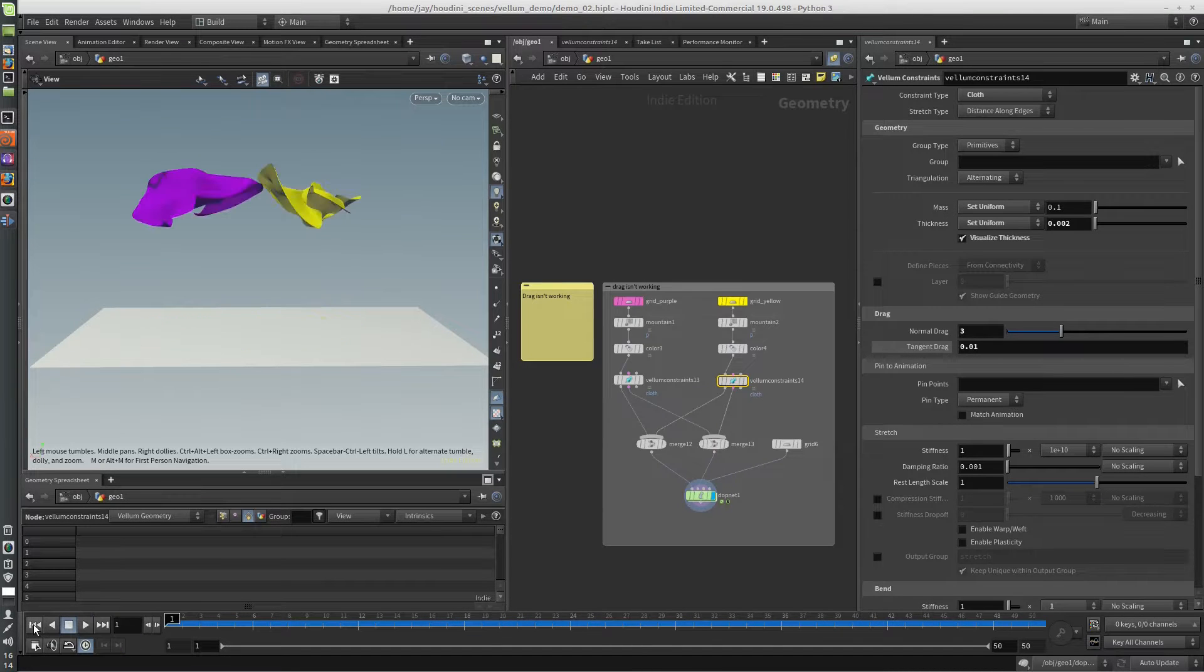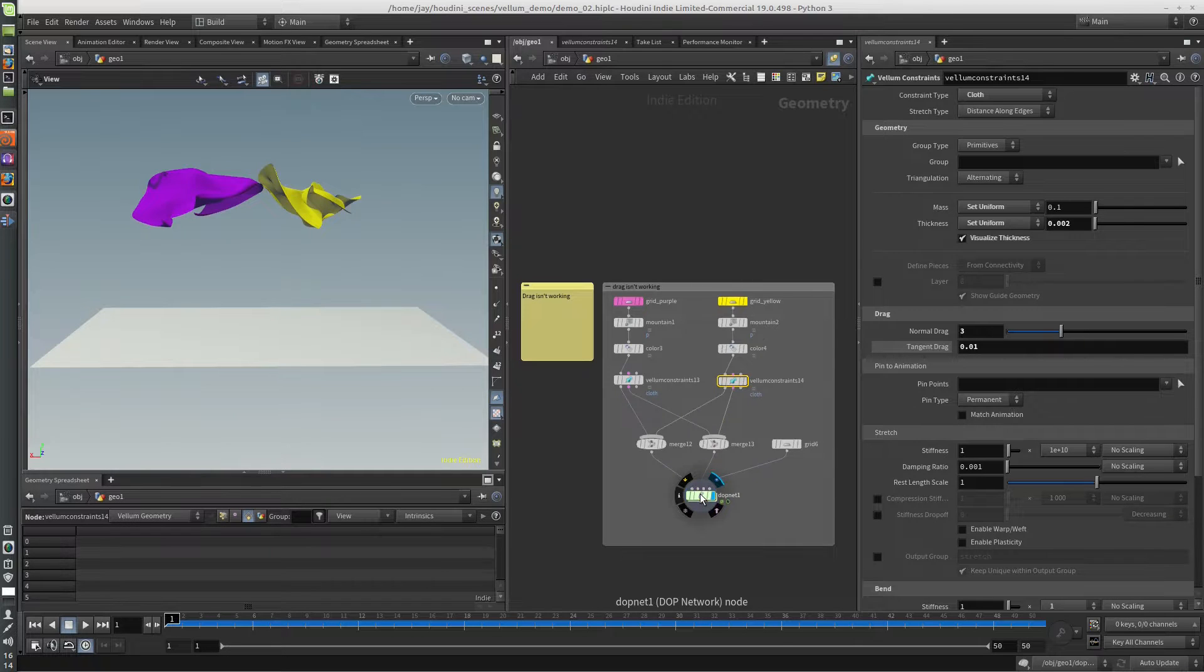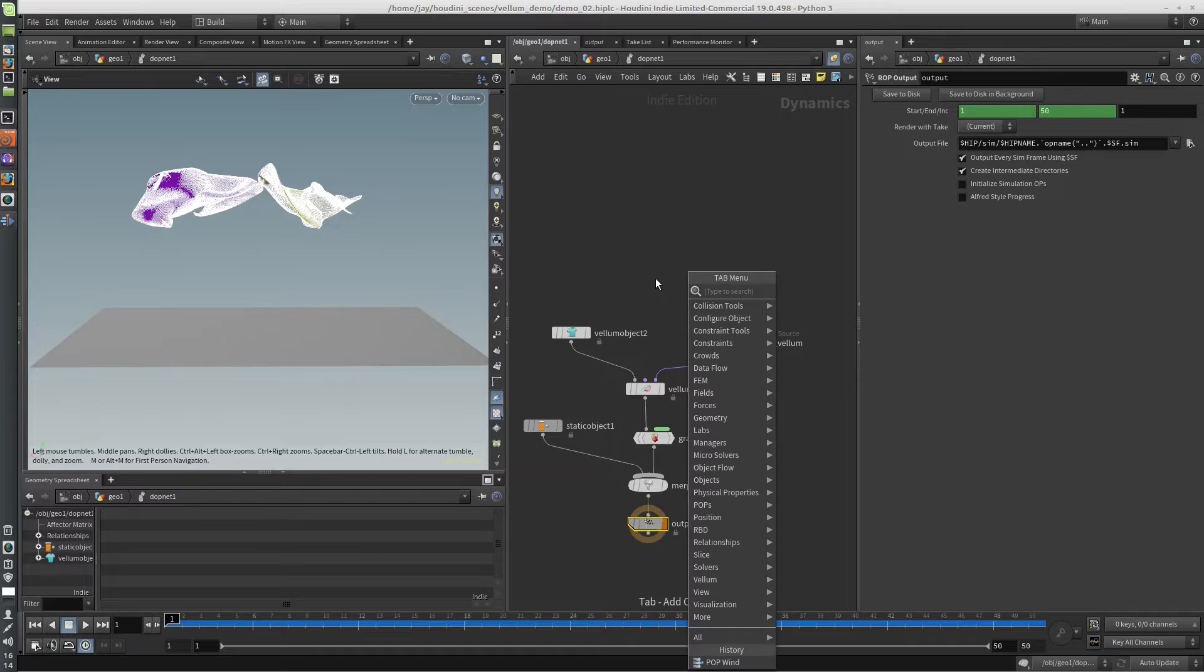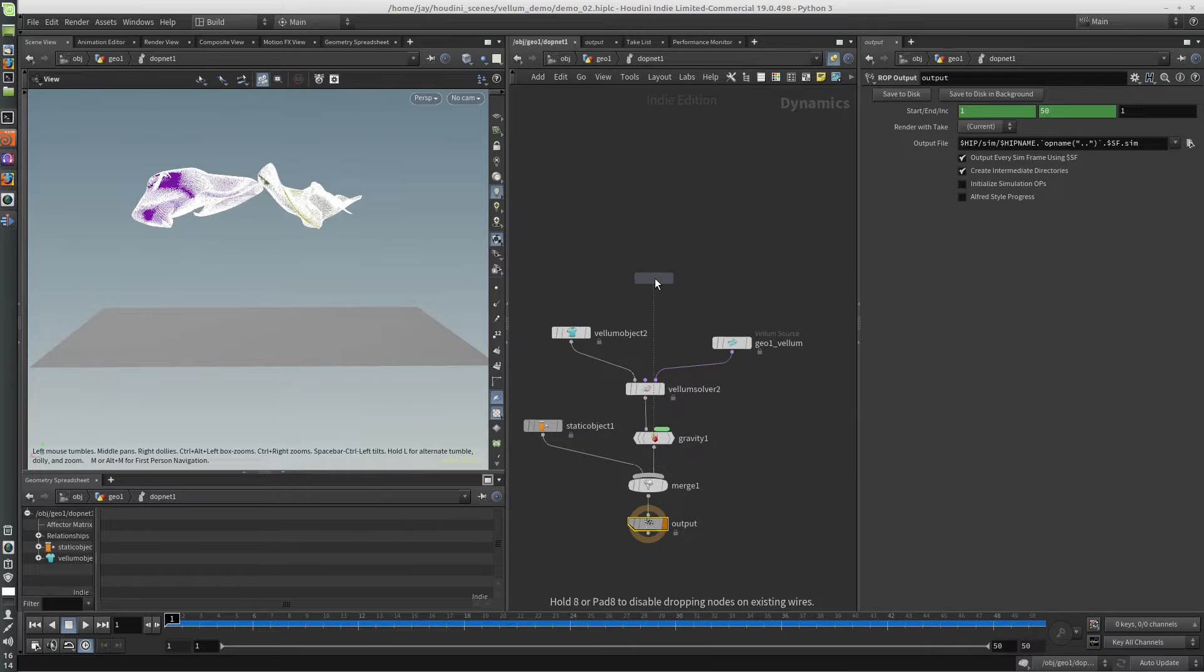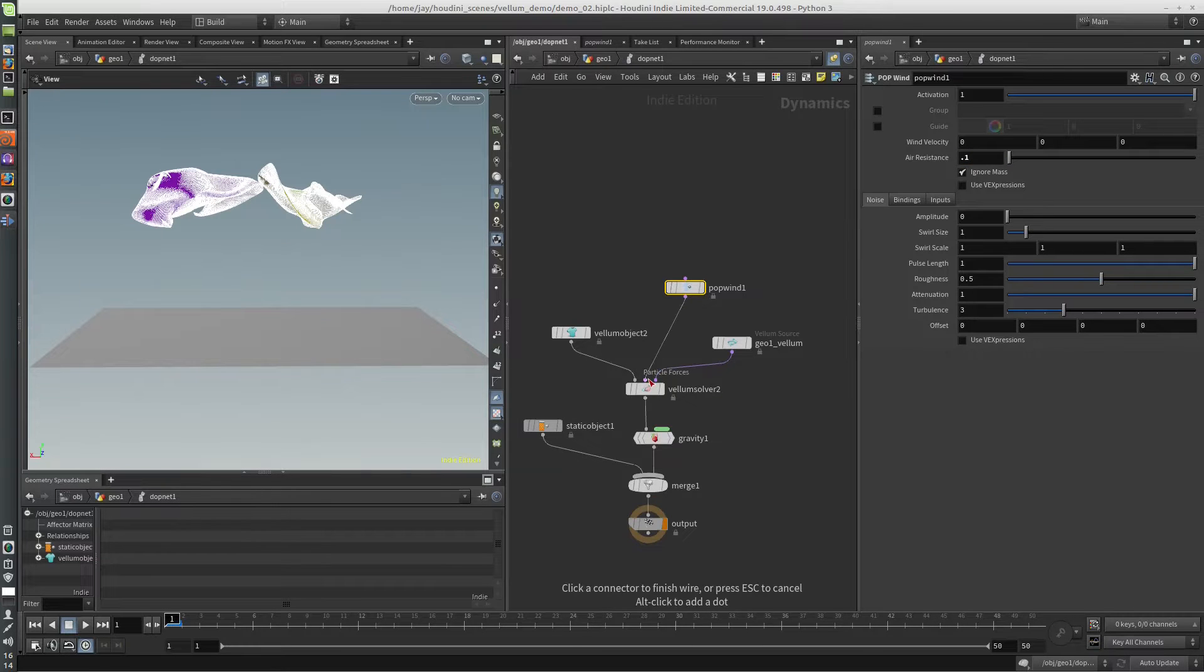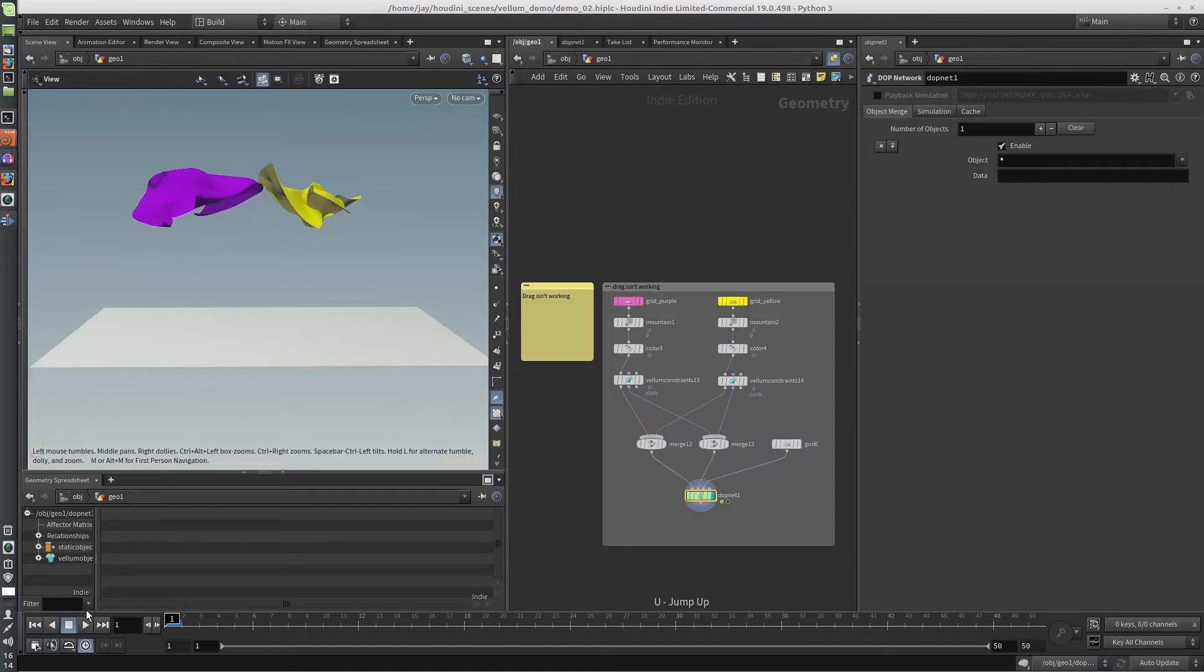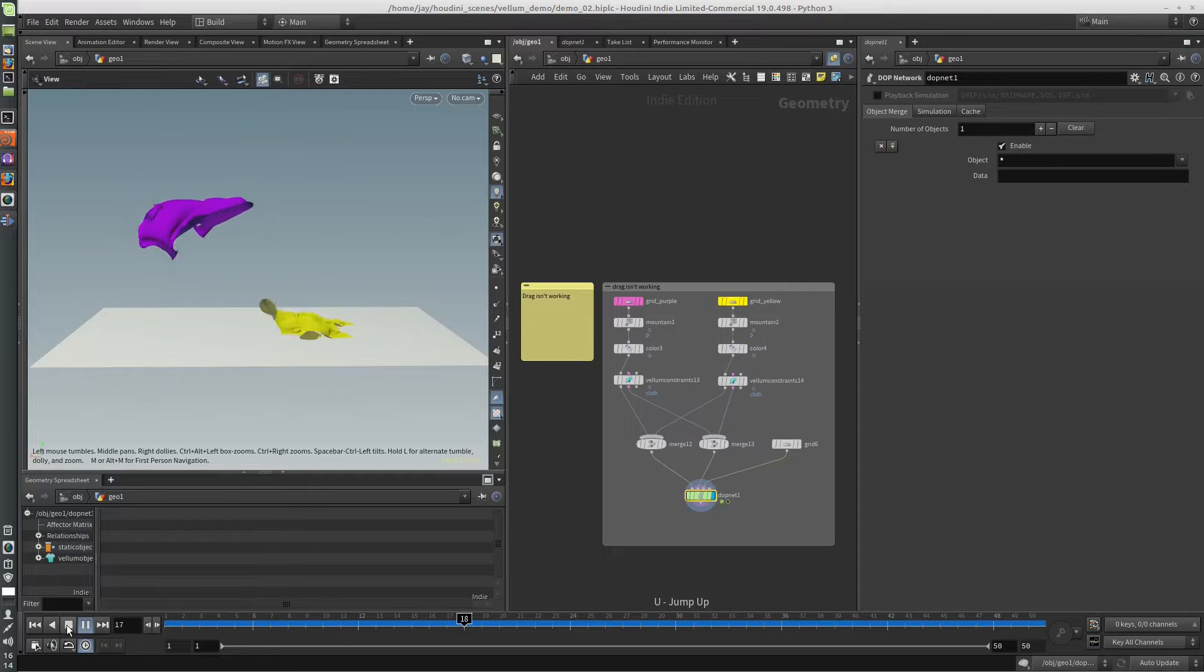And the reason for that is there is no air in the solver by default. So you have to manually put in a pop wind and set the air resistance—I think default is 0.1—and plug that in right there into the particle forces. And so now, when I run the solve, the drag now works as expected.